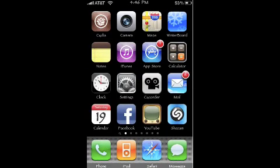The first thing you notice when you jailbreak your iPhone or iPod Touch is that you have a new application called Cydia. I'm going to open that up — it's in the upper left hand corner, that little brown application.